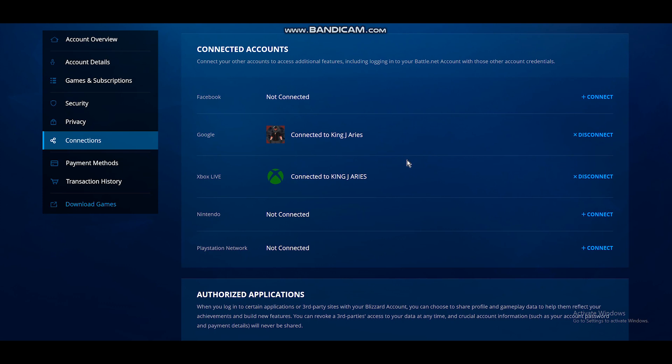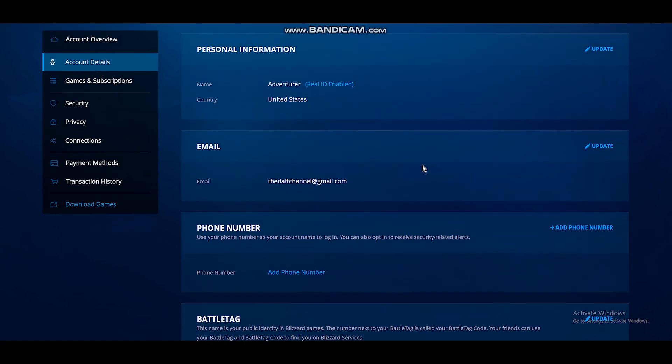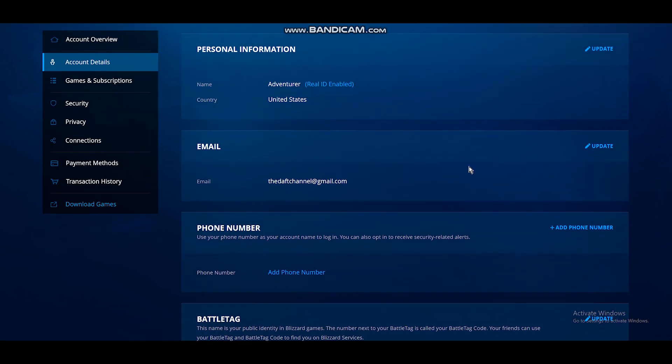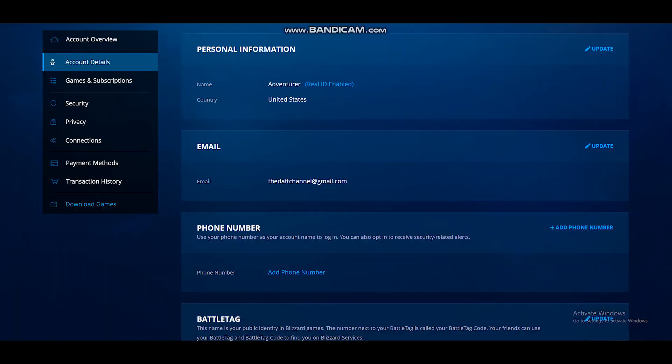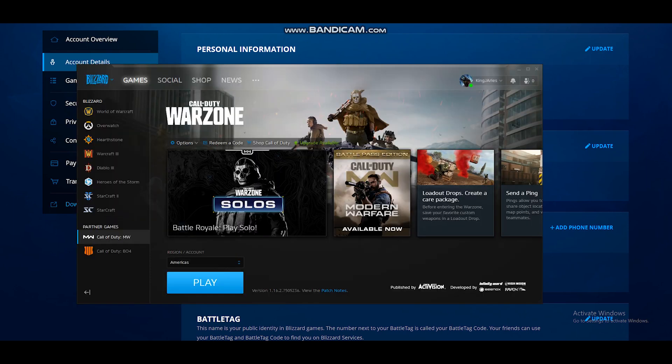And at the same time you can also go ahead and go back to your email here on Blizzard, update it to your preferred email, save it, verify, and also wait 10 minutes. You can do it at the same time, then wait 10 minutes of course.